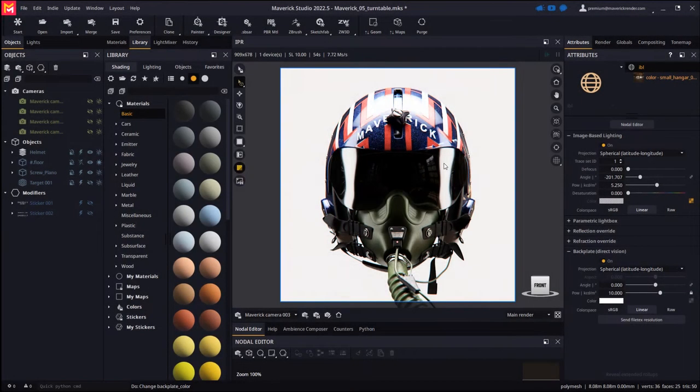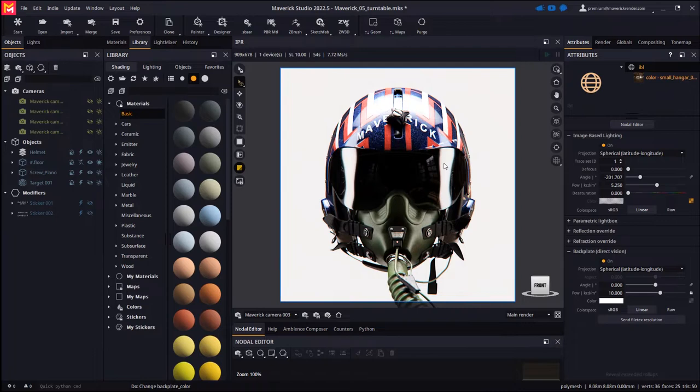Hello everyone, and welcome to this new video tutorial for Maverick Render. In this video we will discuss some comfort improvements we've made in the IPR.